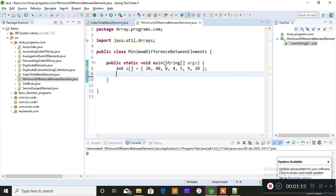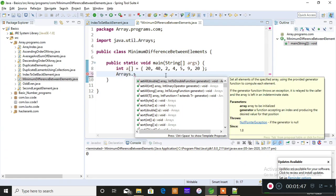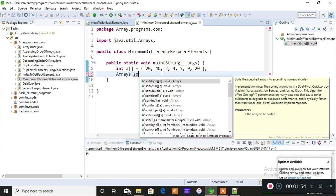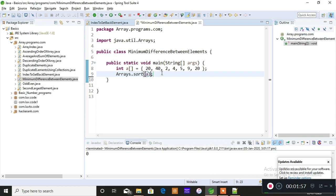Now on the screen you can see just the initialization and declaration of an array. The first thing I'm going to do is sort my array. Based on your logic or what you want to do, you can decide whether to sort or not. I'm sorting because I don't want a negative symbol displayed — when you sort an array, the subtraction operations will happen correctly. I'll use Arrays.sort. After typing 'Arrays.', just press Ctrl+Space and it will show all the available inbuilt methods.